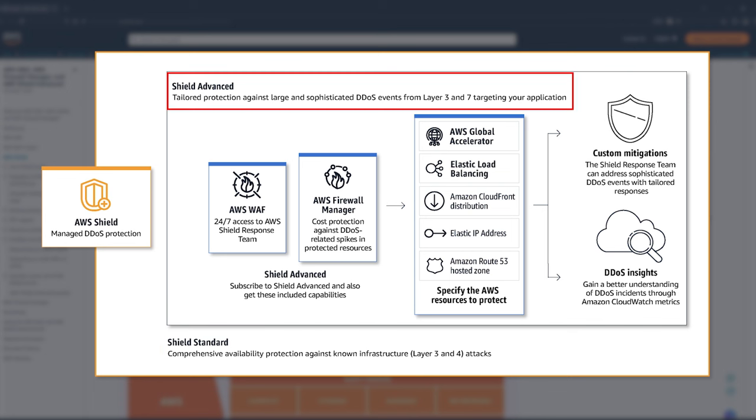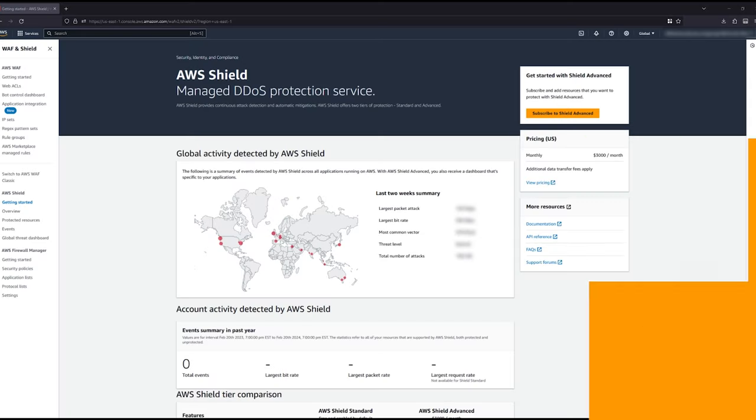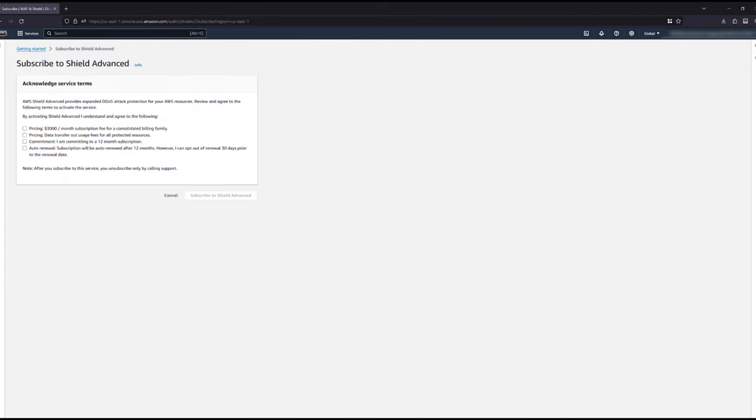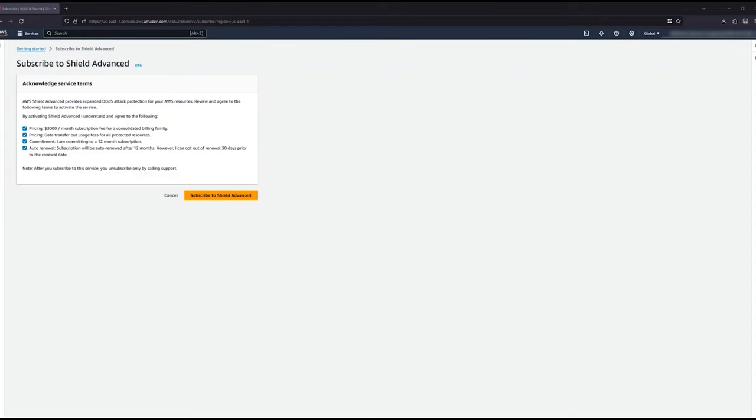AWS Shield Advanced improves on what AWS Shield Standard provides. Going forward, we will only be talking about AWS Shield Advanced. First, you need to subscribe to AWS Shield Advanced. For now, we're just going to cover the basics where this is how you subscribe. We walk through subscribing and configuring AWS Shield Advanced in a later video.